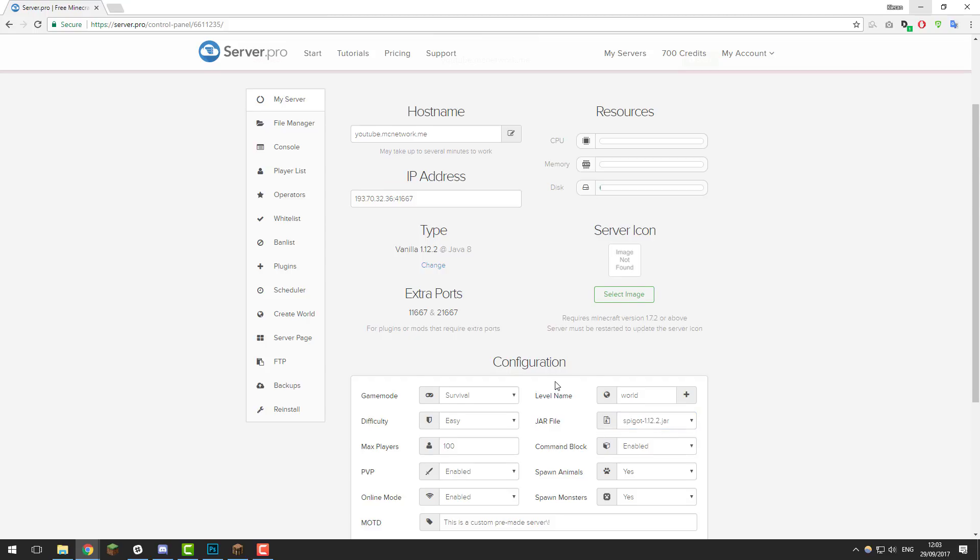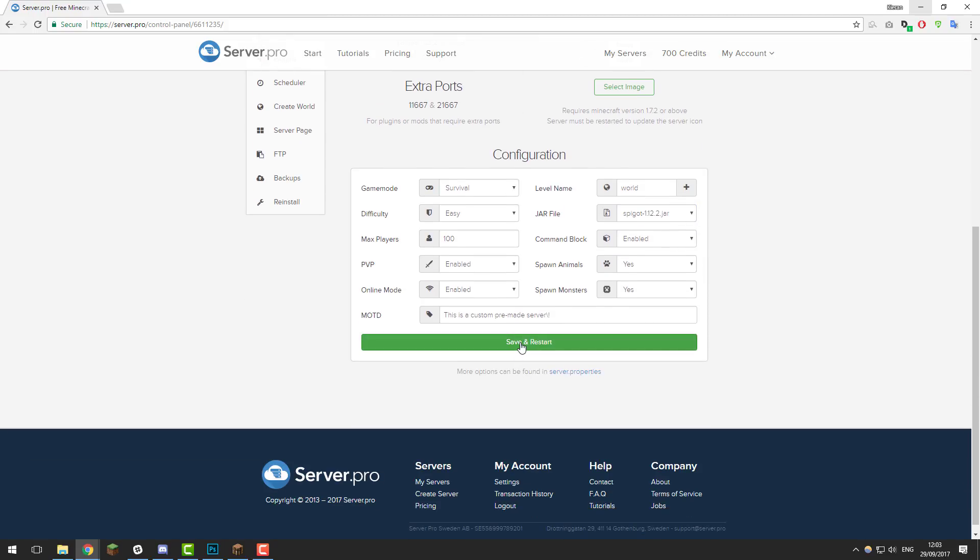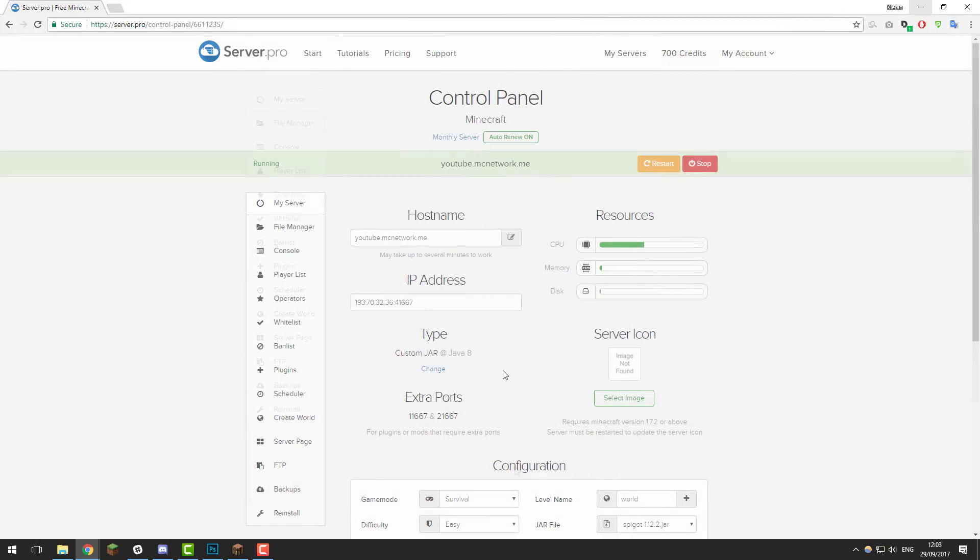Then click save and restart and that's it. You've successfully installed a pre-made or custom server files to your Minecraft server. Now give the server a few moments to start up and you should be able to join it.